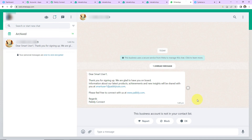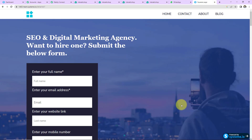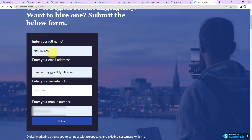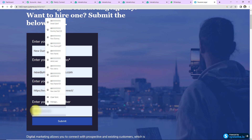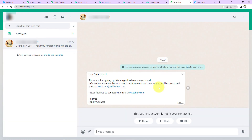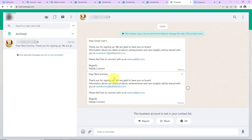But we also need to check the same in real time. I'm going to take you to the lead generation form in Systeme.io. Let's fill in the information once again — this time the name is New Dummy, here is the email address, the website link, and the mobile number. I'm going to click on Submit, and as soon as I do that, I should receive a message on WhatsApp. And yes — here you can see we have received another message. This means our integration is a complete success.